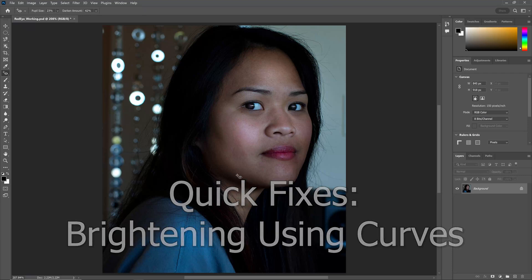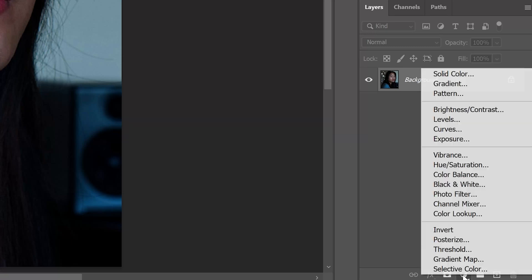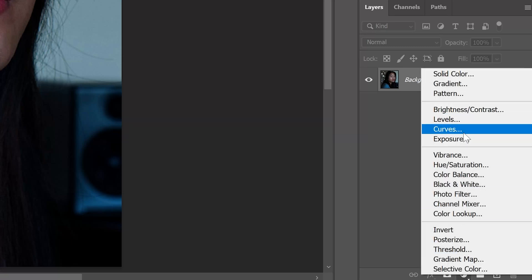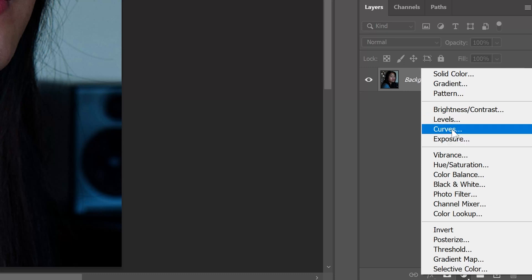Now there are a couple different adjustments I can do here. I'm going to go to my Adjustment Levels and go to Levels and Curves and Brightness, Contrast. I'm going to choose, for this example, Curves.